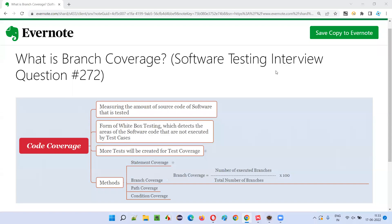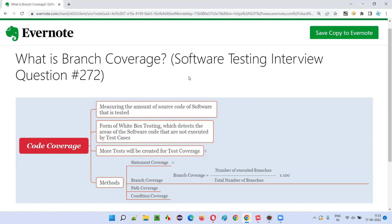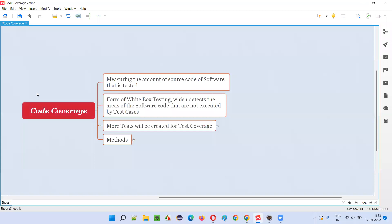Hello all, welcome to this session. In this session, I am going to answer software testing interview question 272: what is branch coverage? Before understanding branch coverage, which is one of the techniques of code coverage, let's first understand what is code coverage. Later, I'll explain what is branch coverage.